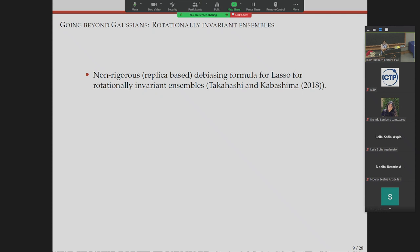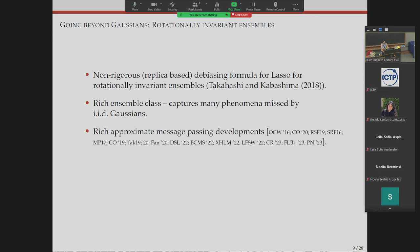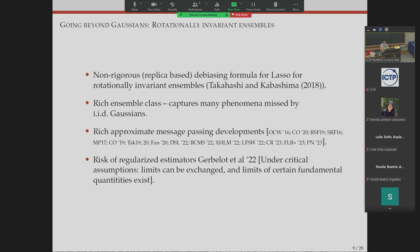What do we do? We look at rotation-invariant ensembles. The most related prior work is a wonderful paper by Takahashi and Kabashima in 2018, where they suggest a debiasing formula for the Lasso for rotation-invariant ensembles based on replica insights. We expected the Gaussian stuff not to work, and this is a much larger ensemble class. There has also been rich approximate message passing development by Manfred Opper, Zoe, Rishib, Marco, and collaborators for this class.